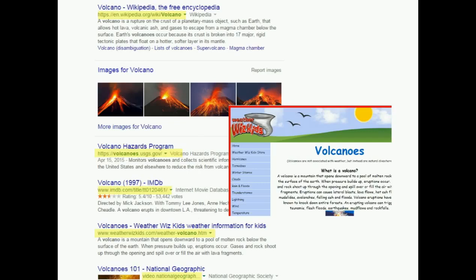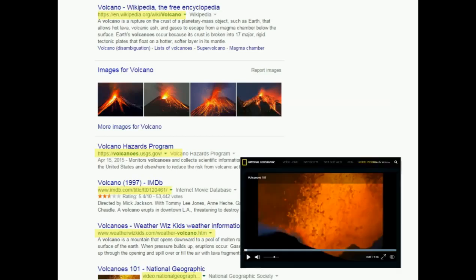WeatherWizKids.com is a company you may not be familiar with, so you'll need to do more research into the site to see whether the authors are credible or not. Finally, NationalGeographic.com is indeed a company, but it has a reputation for providing high-quality information and is probably a credible resource.